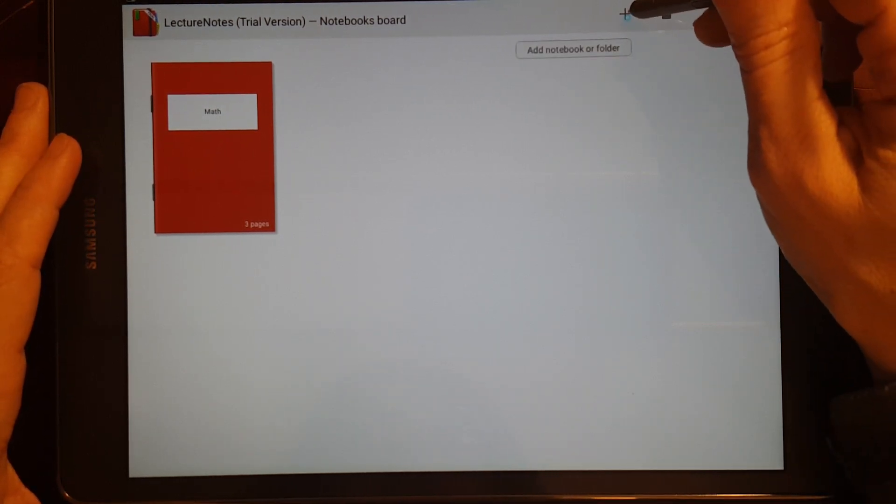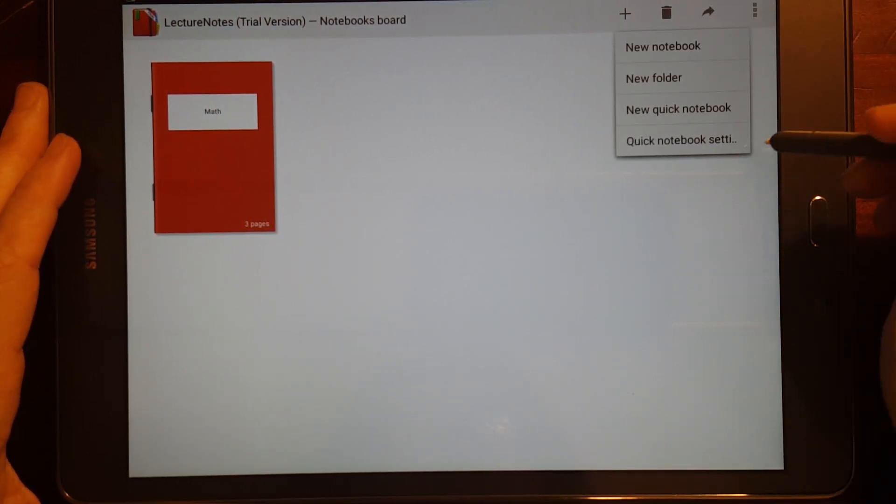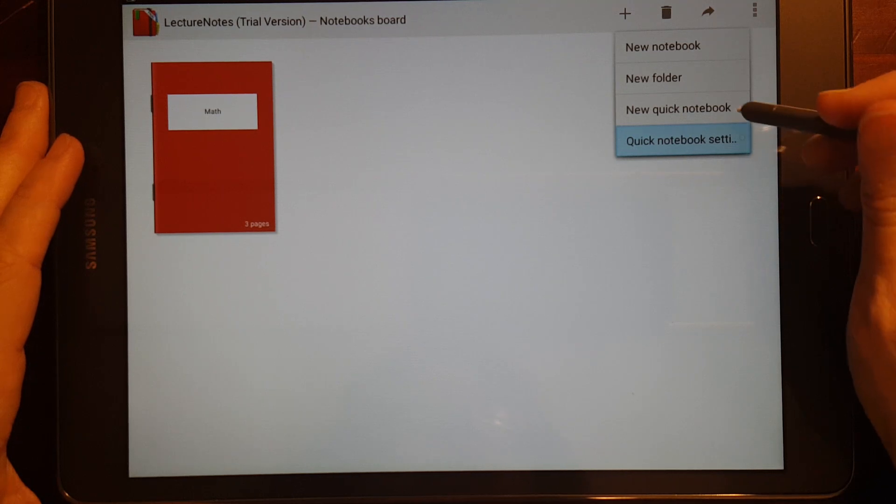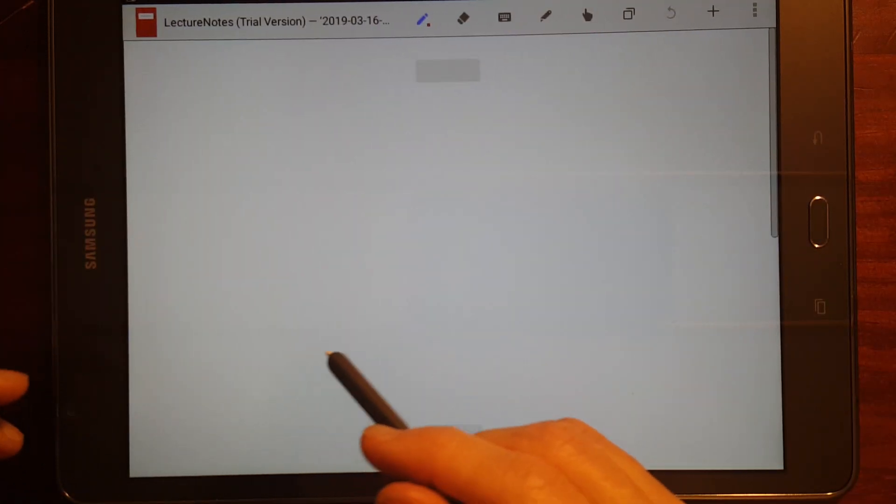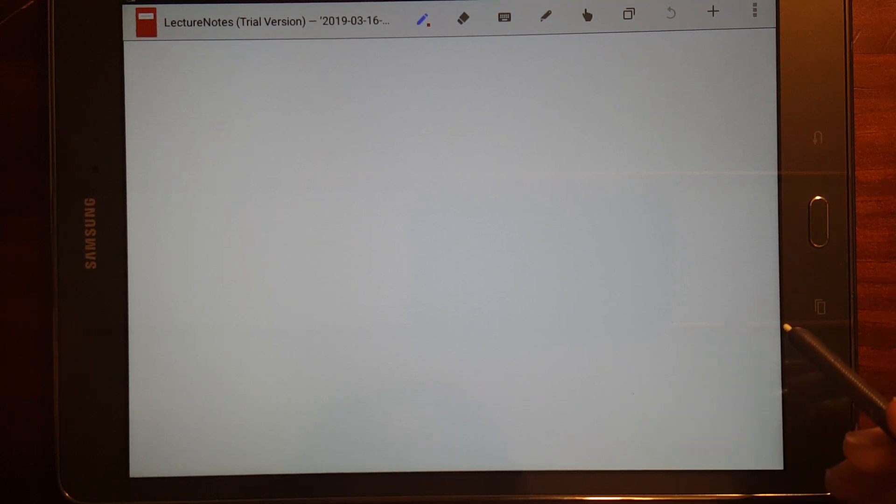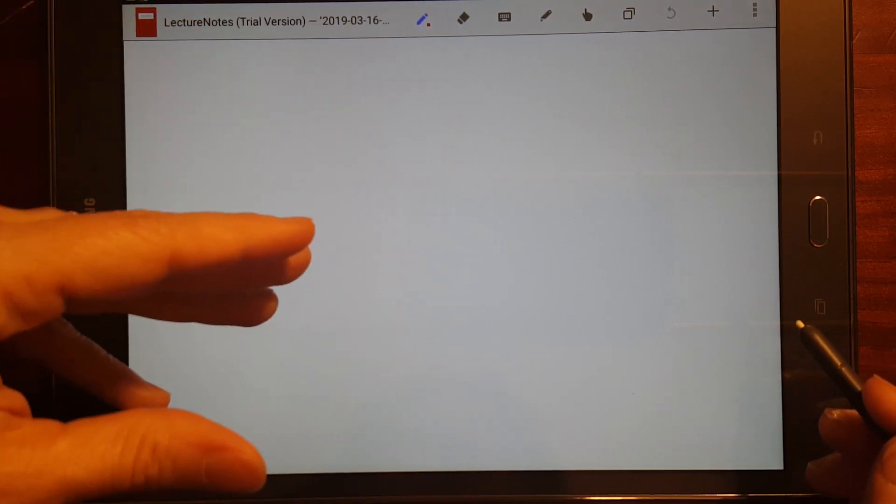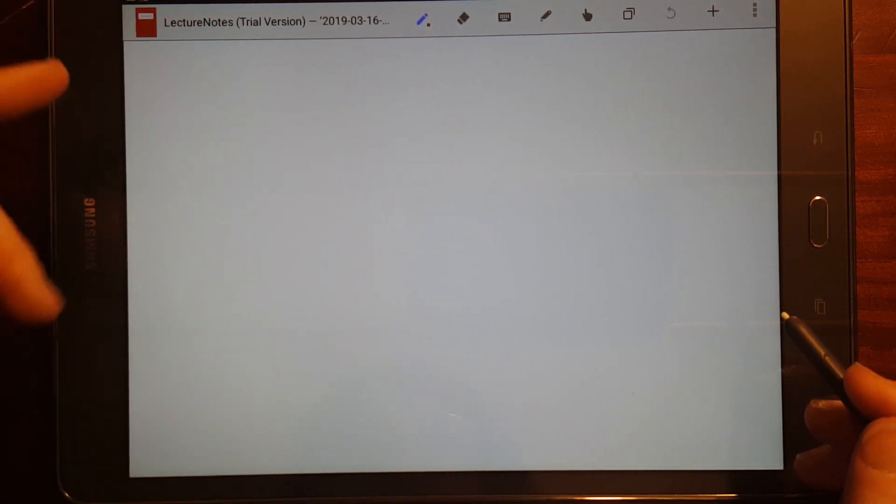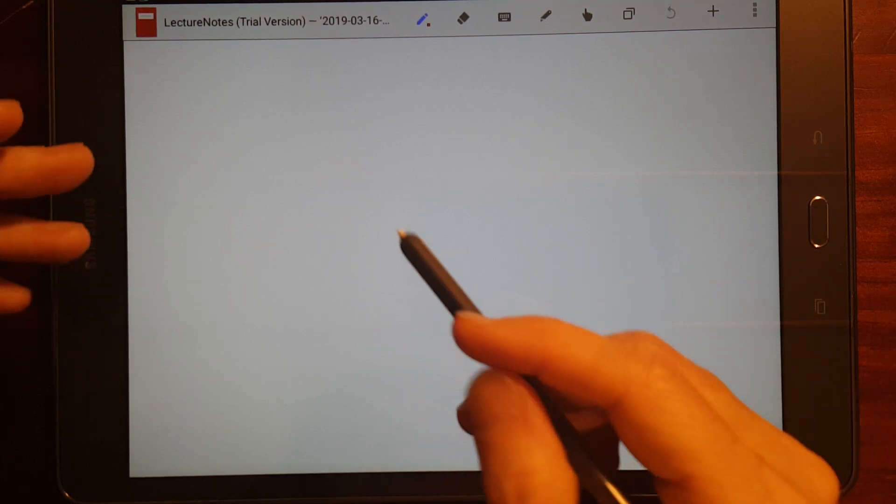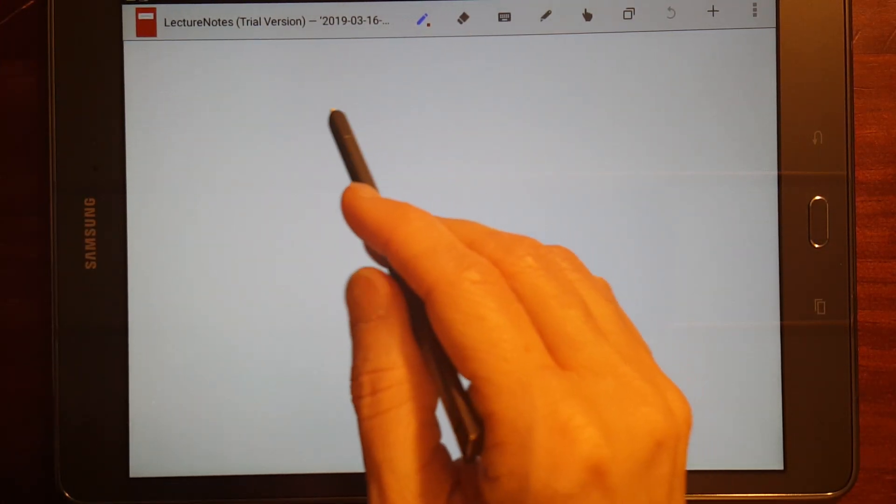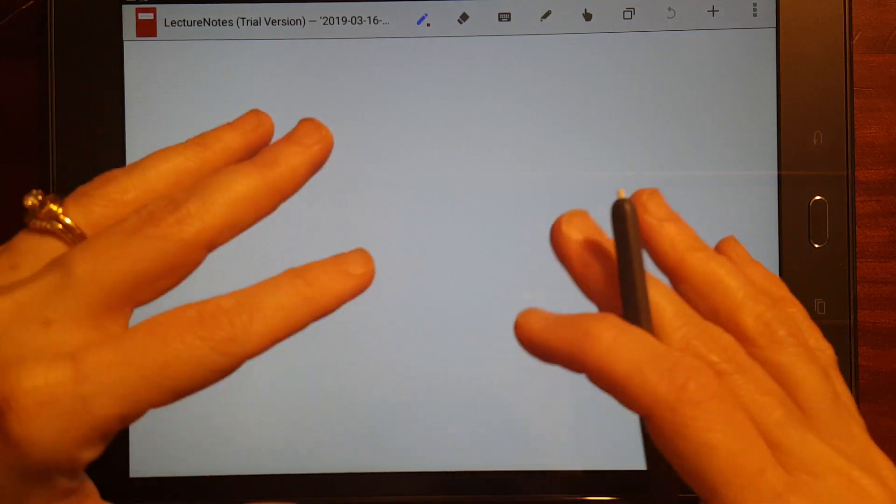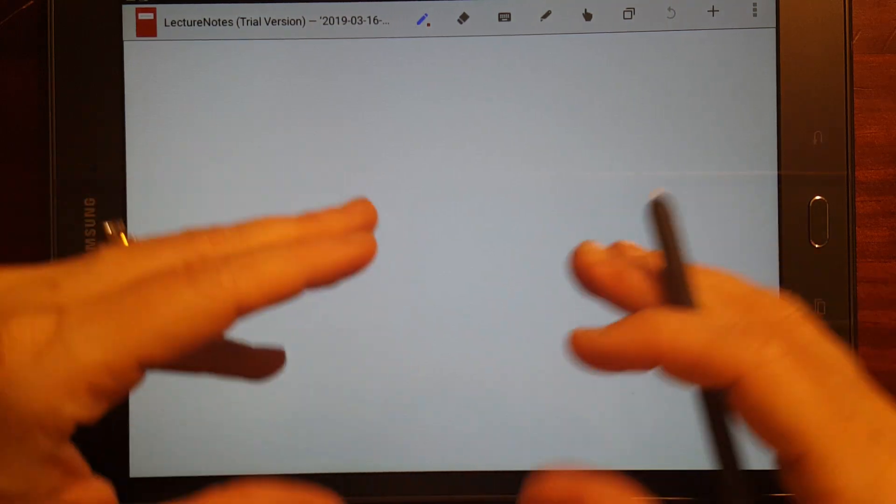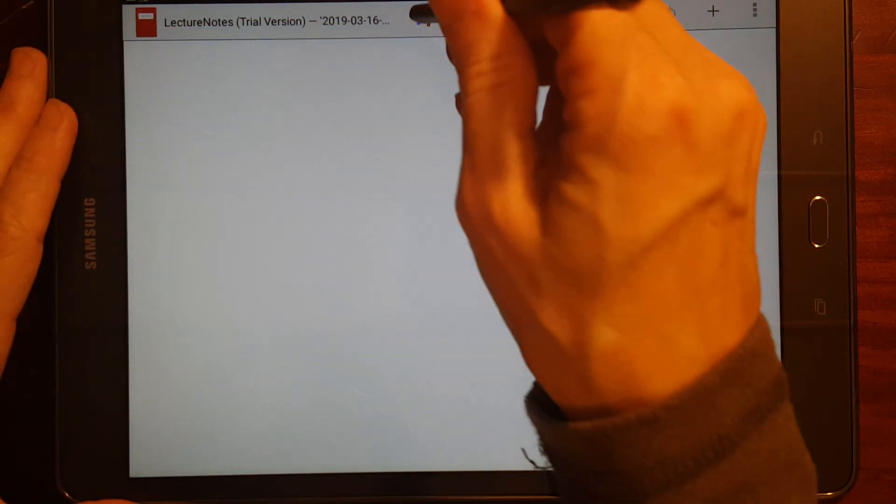Okay. I'm going to create another notebook. This time, I'm just going to do a quick notebook. And that just, you can set up a quick notebook, your quick notebook settings, it's set up by default to name it, name the notebook with a timestamp, and a quick notebook just creates a notebook and opens it up.